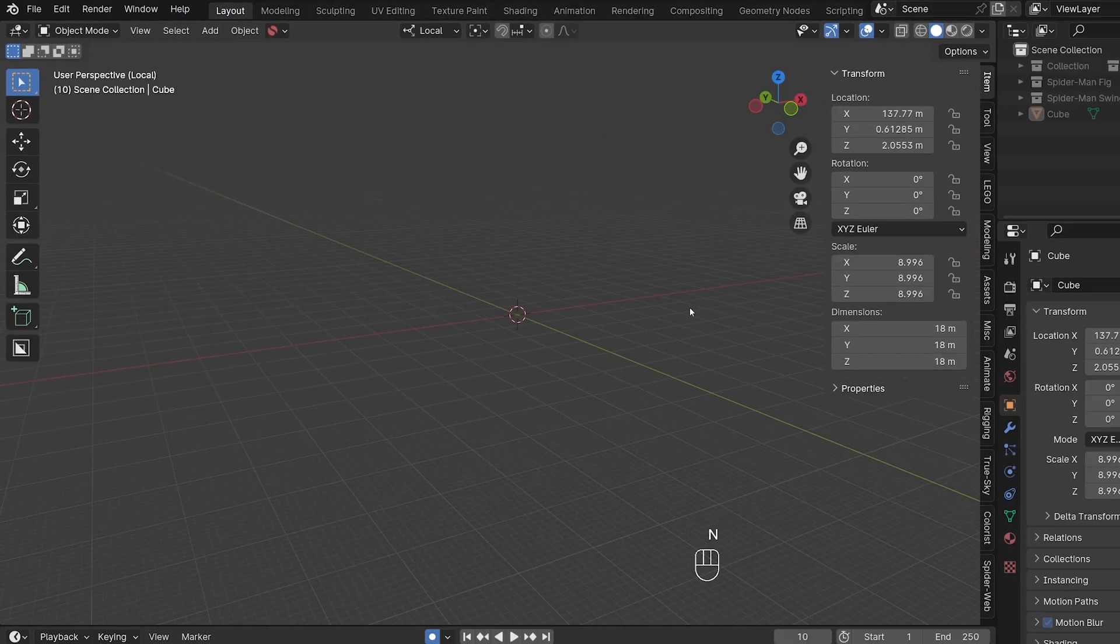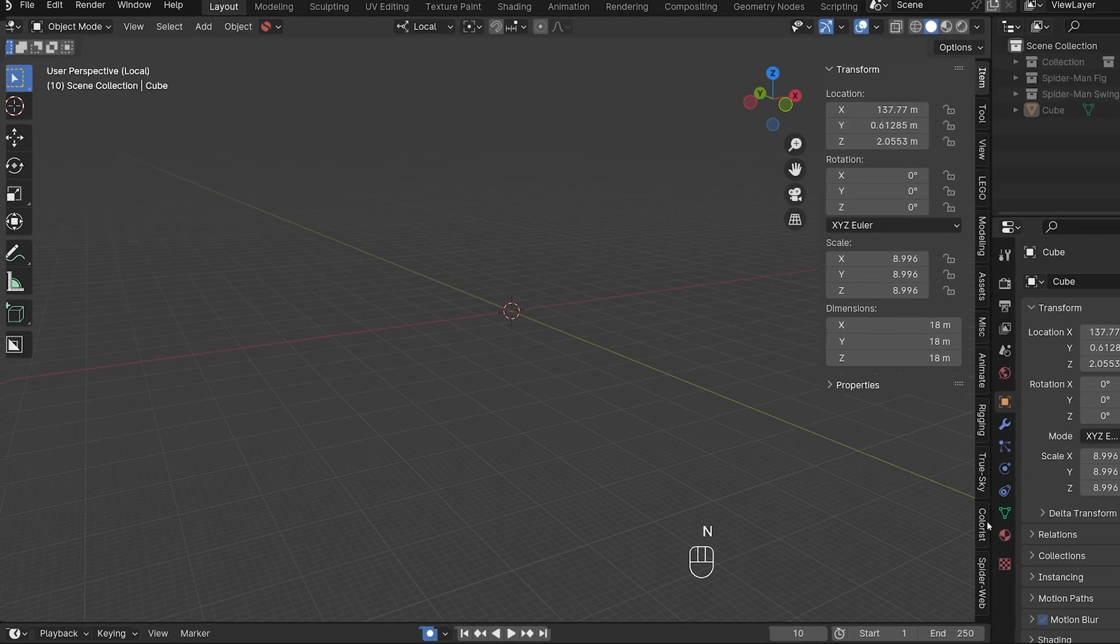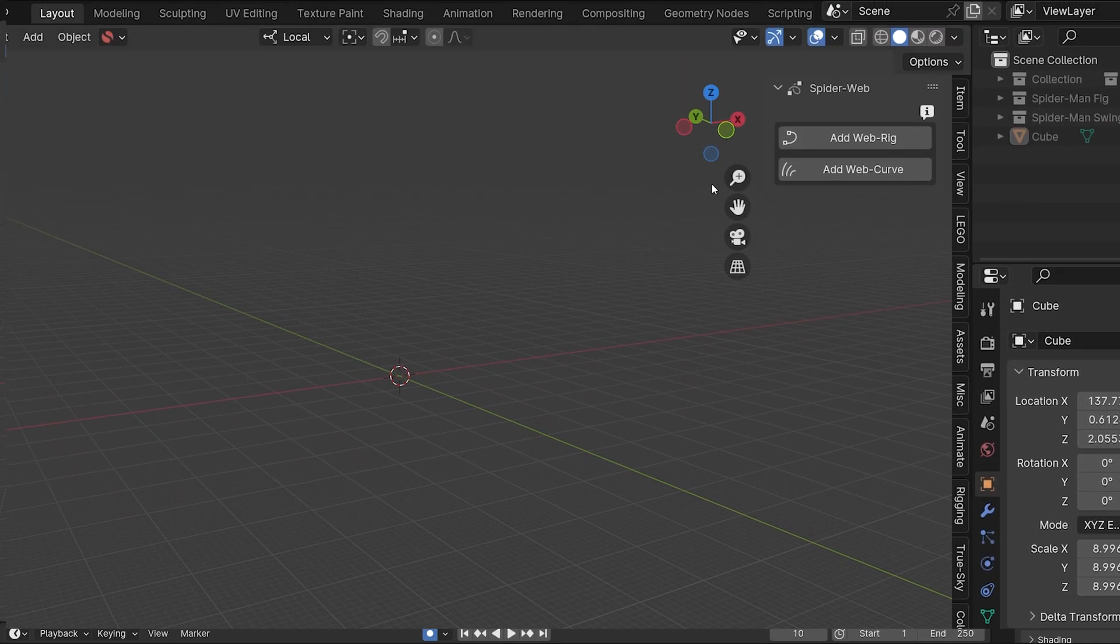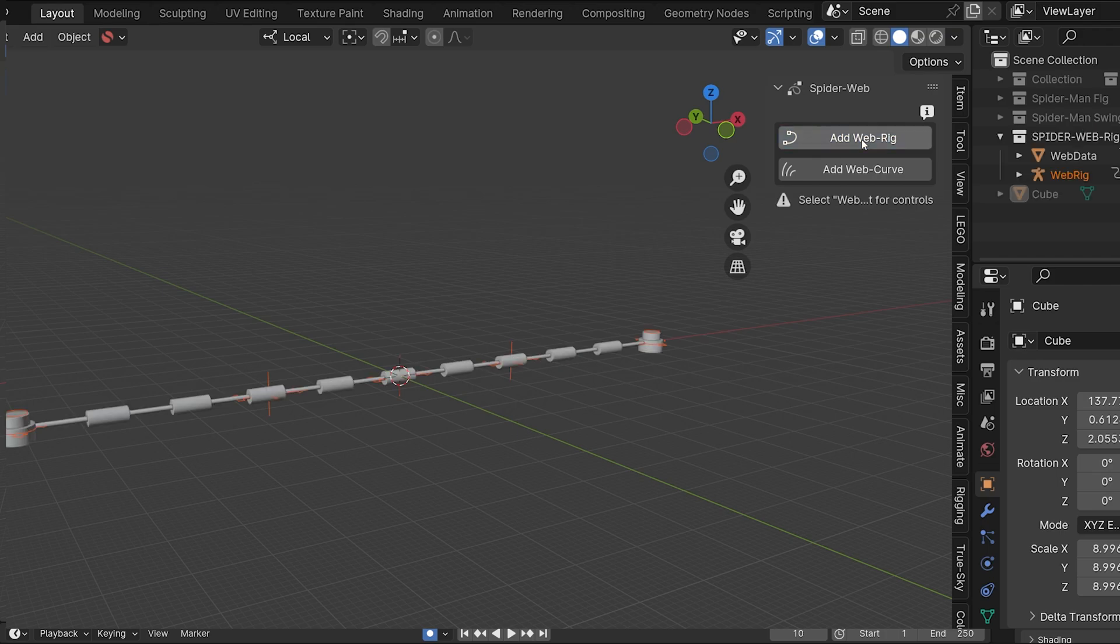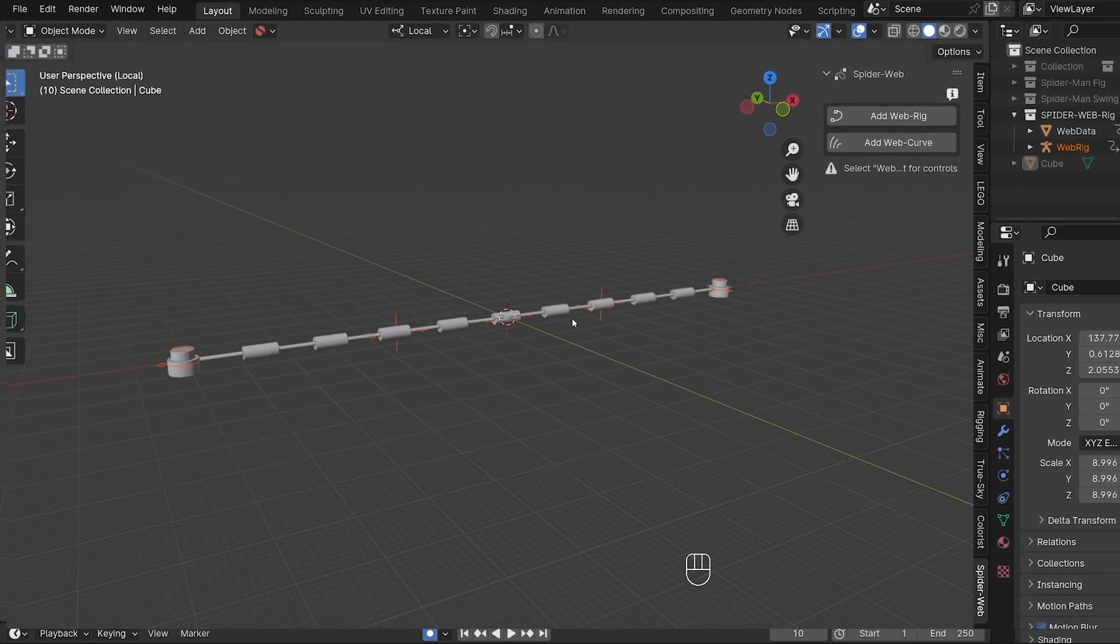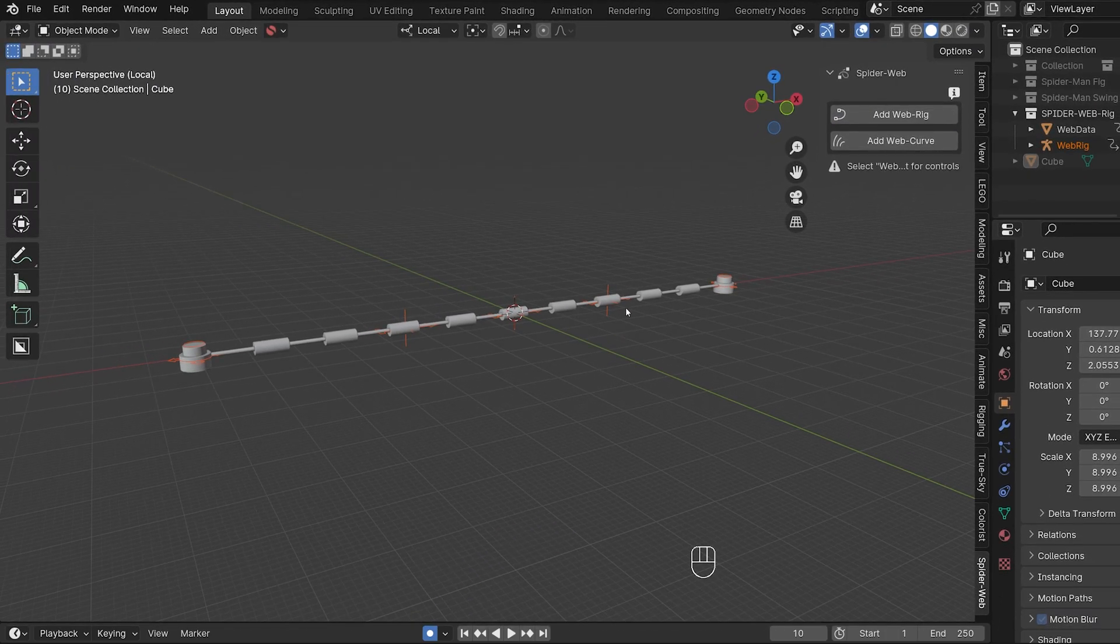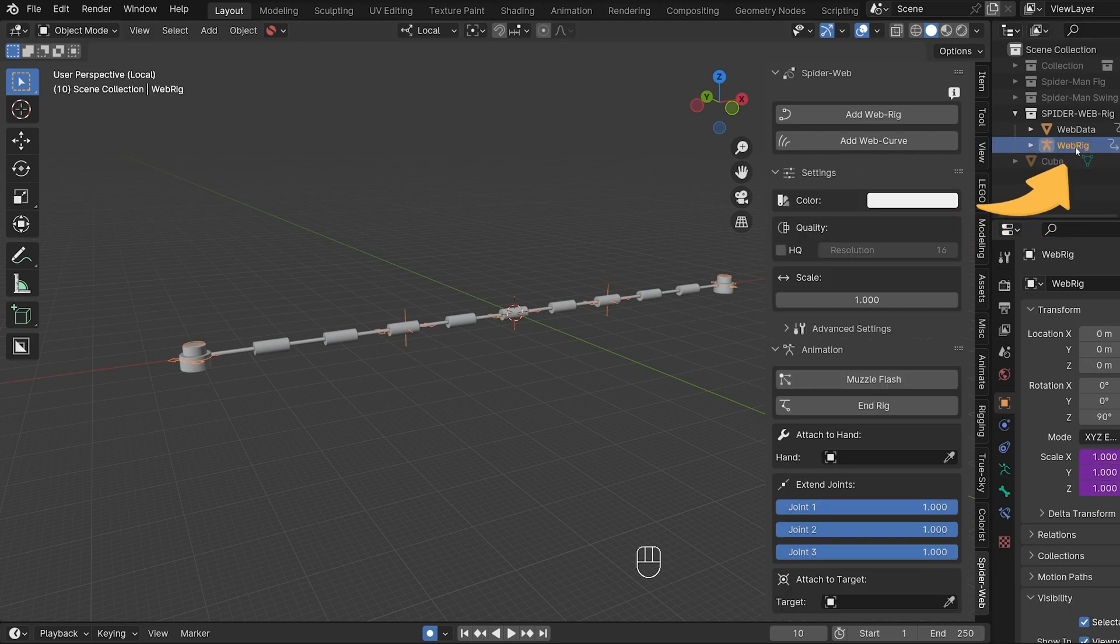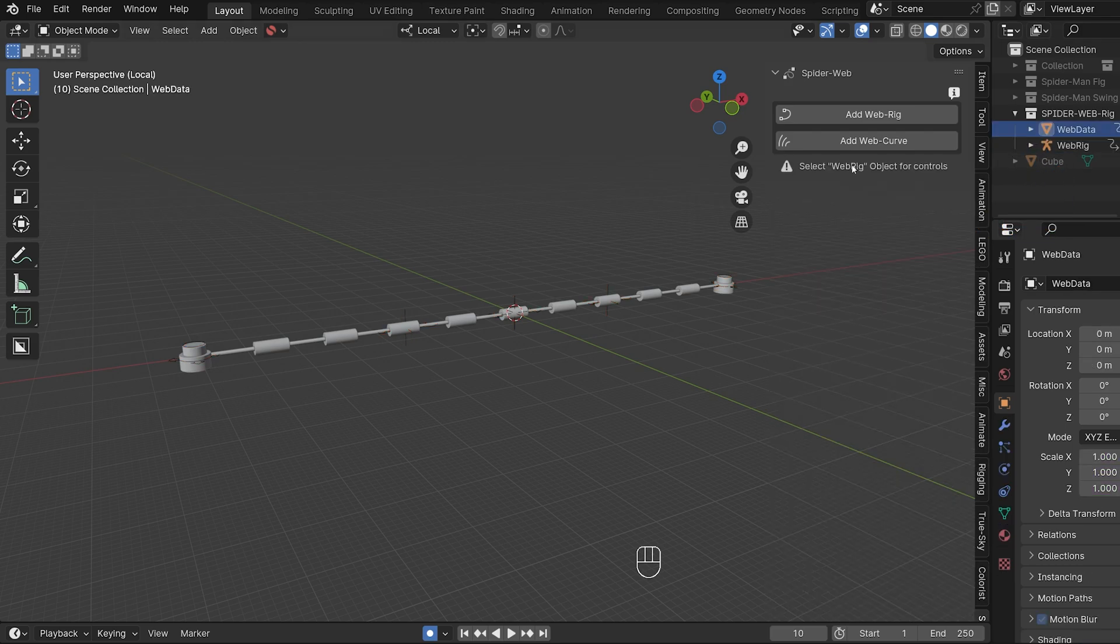As before, the interface can be found in the end panel. The first thing you'll notice when you add a web rig is that there's a small note saying that you have to select the web rig layer if you want to access the controls. You can either do that here or you can click directly on the rig.